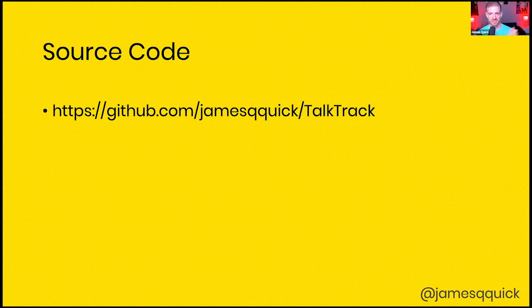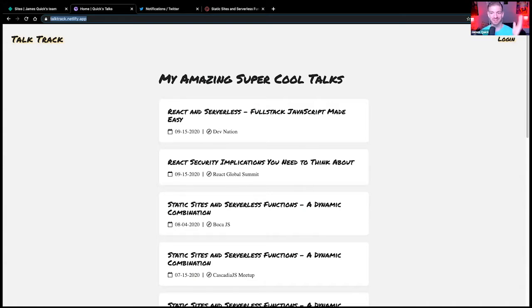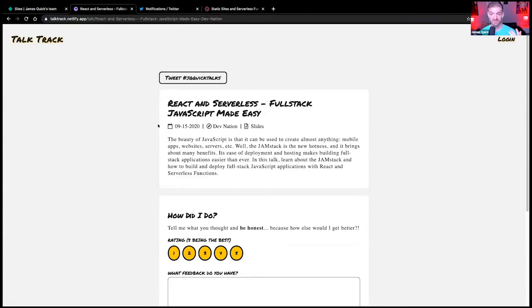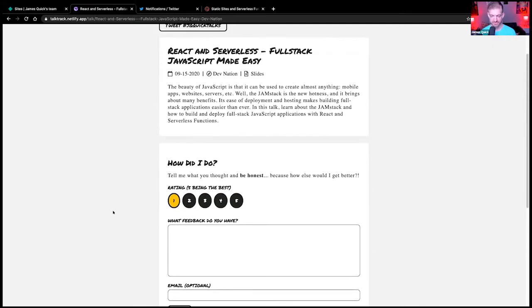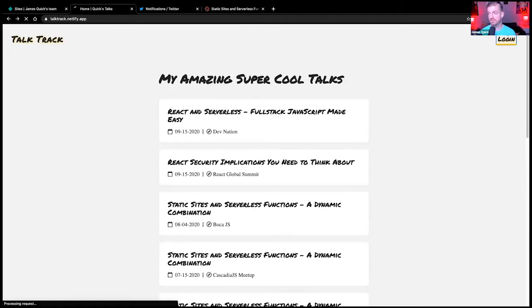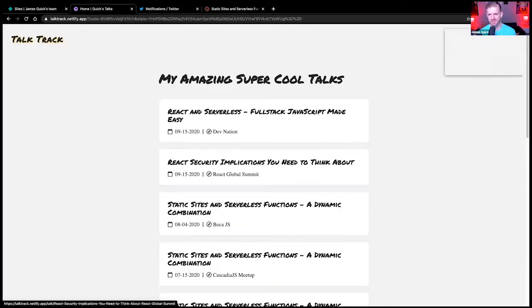Now let's show the demo. The site is at talktrack.netlify.app. This is live, and I'd encourage everyone watching to go to this site. You can see a list of talks I've given — React and Serverless, Full Stack JAMstack Made Easy at Dev Nation — each with a link to slides, a date, a feedback form, and so on. Let me log in through the Auth0 login process.